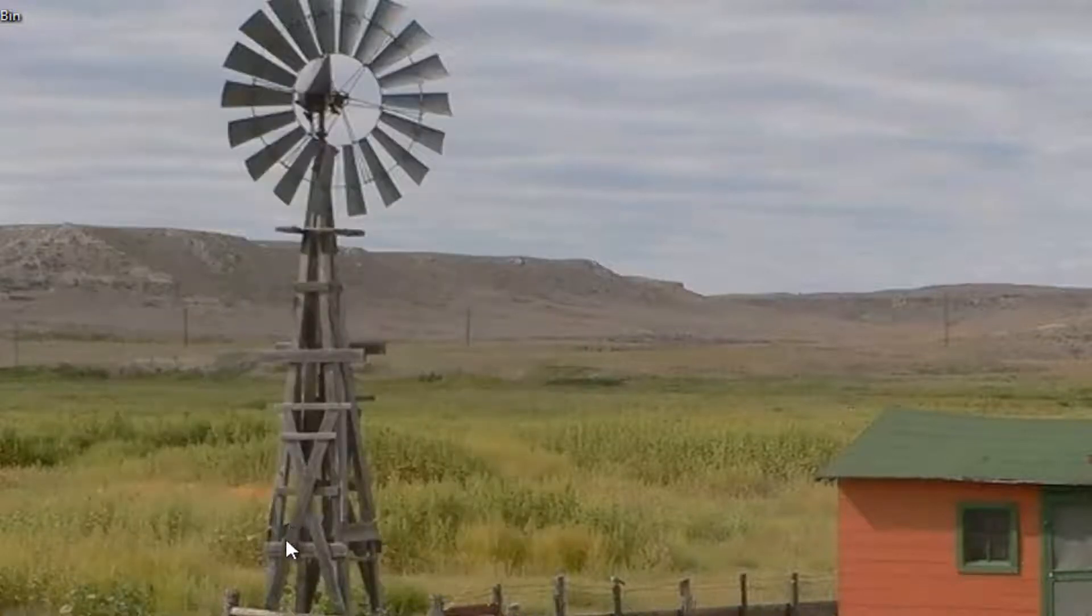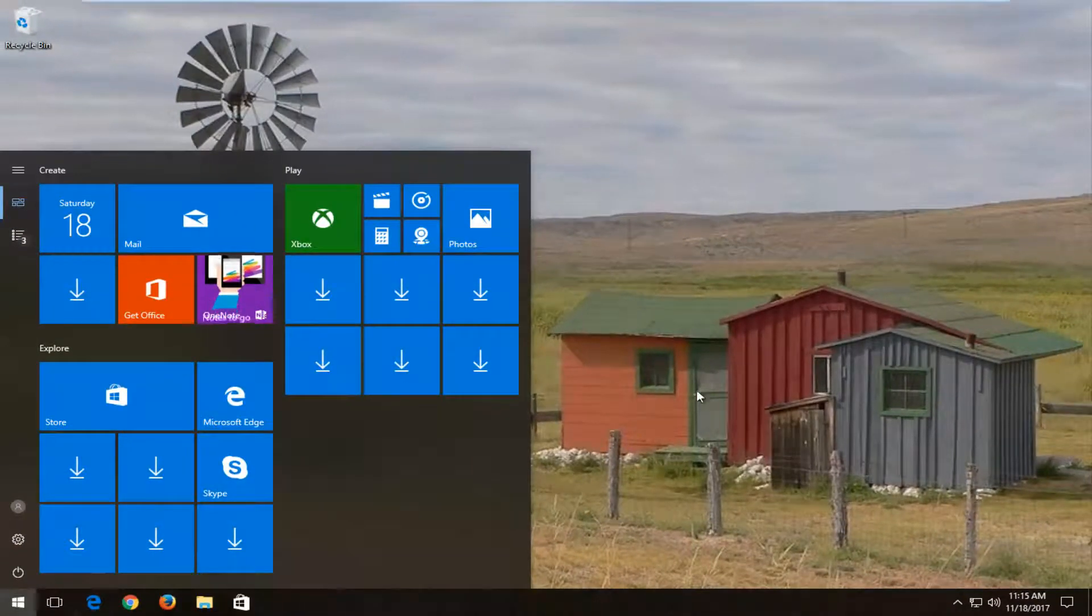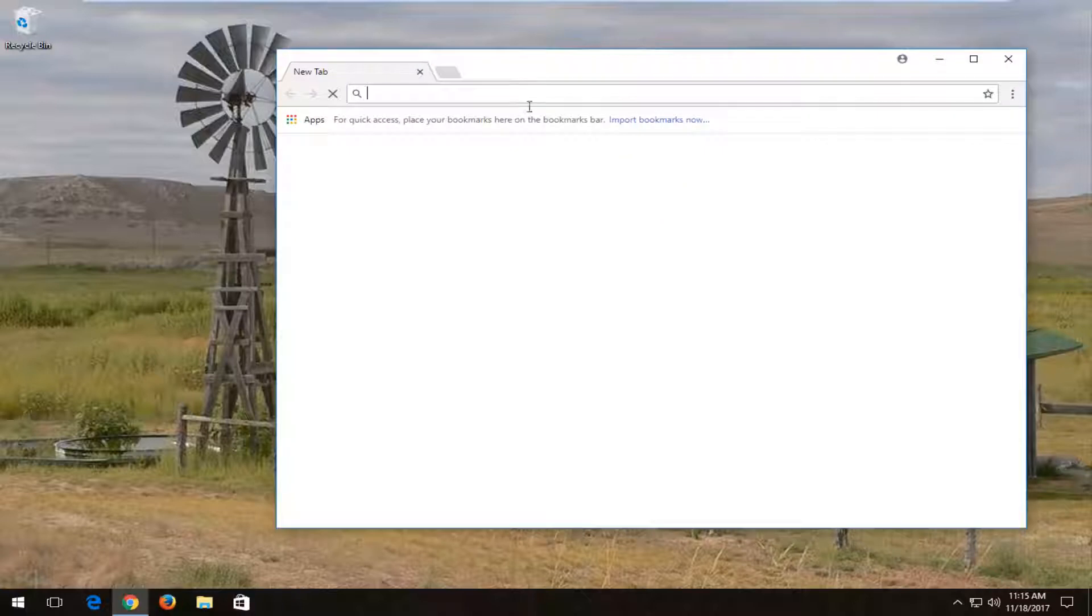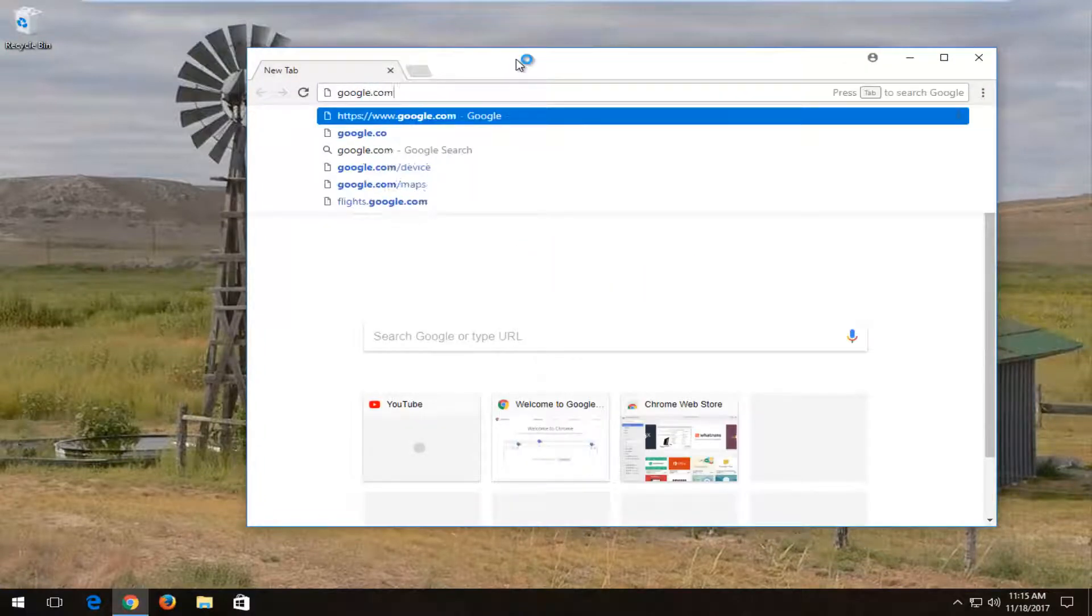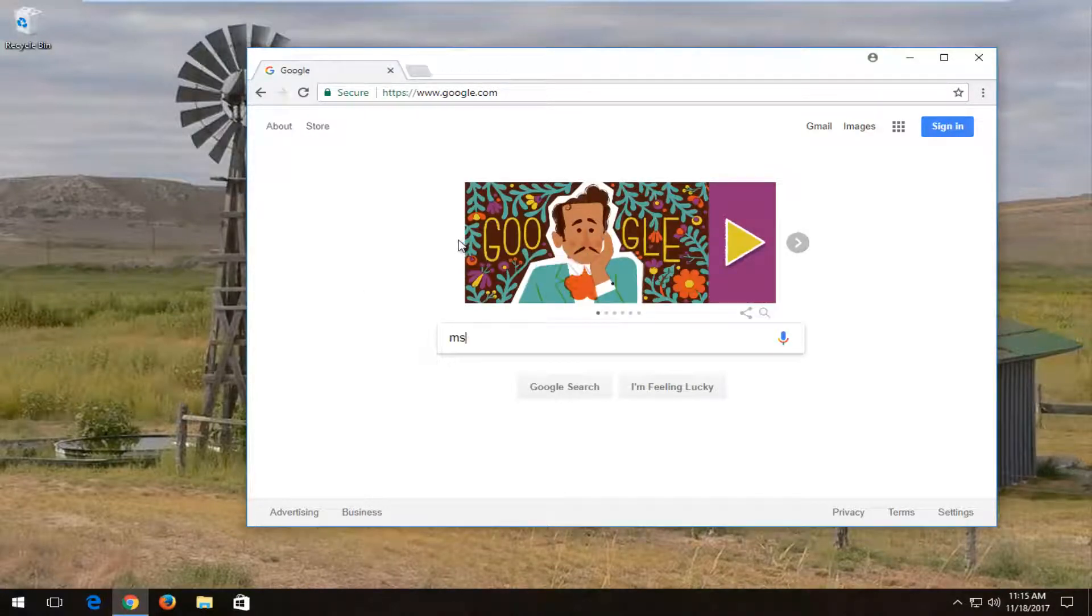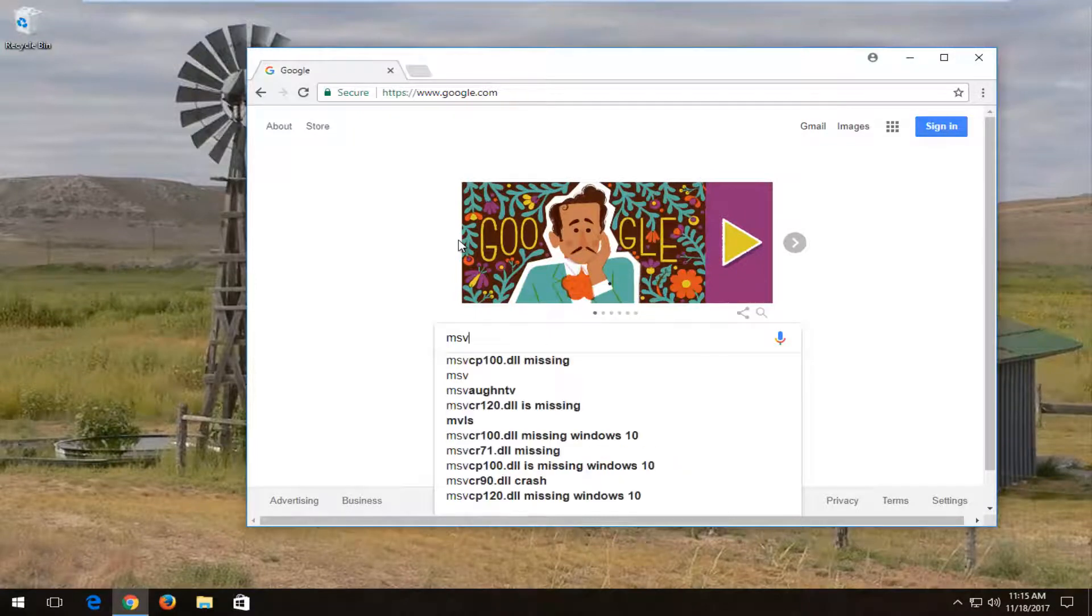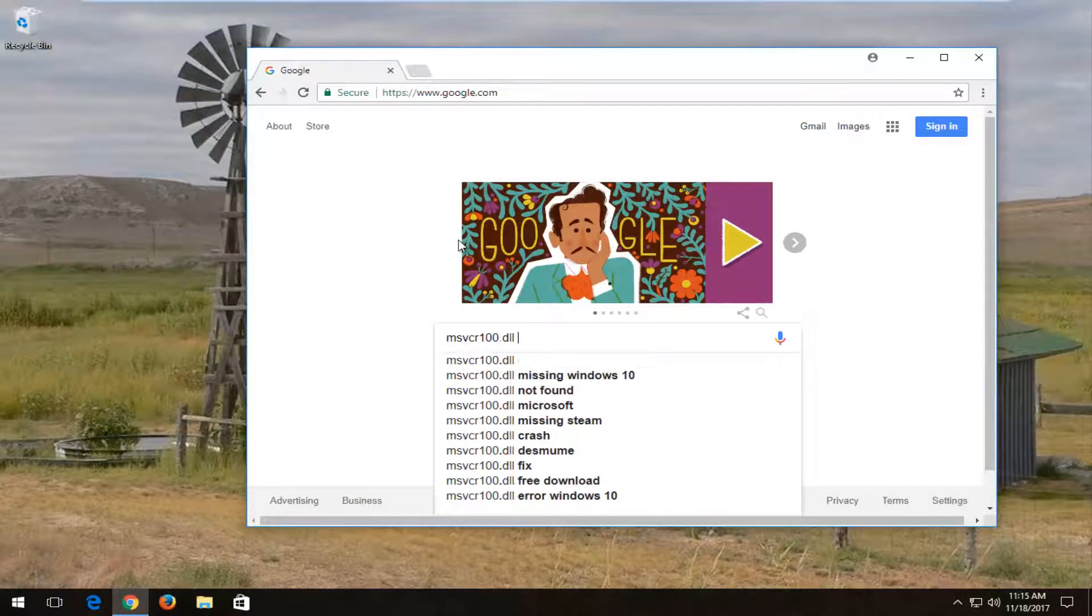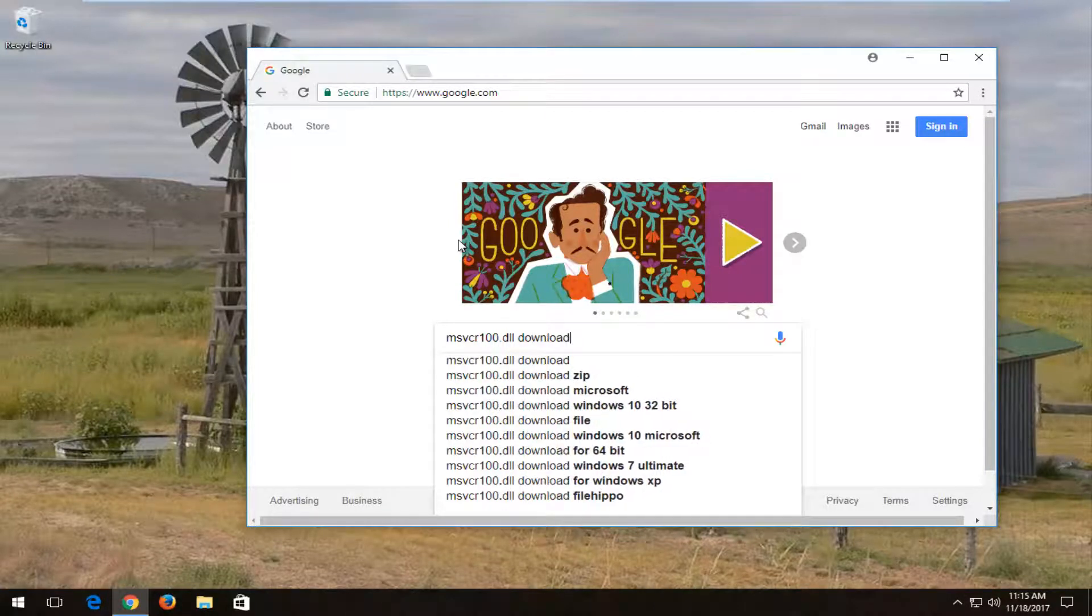Once you've done that you want to go back and open up the start menu again. Once you've done that you want to open up a web browser. It doesn't matter which web browser you open here but you want to get over to google.com. And into Google you want to type in msvcr100.dll missing download.